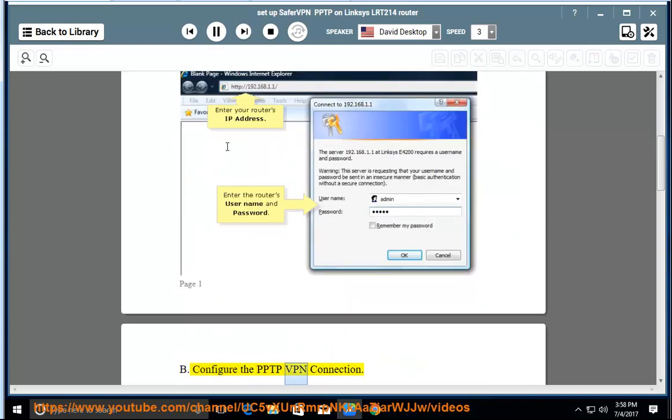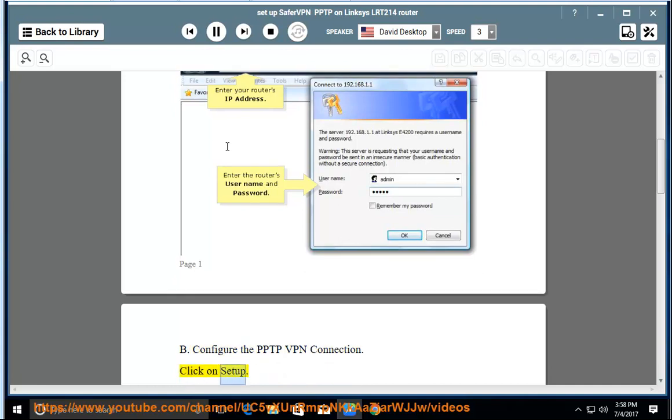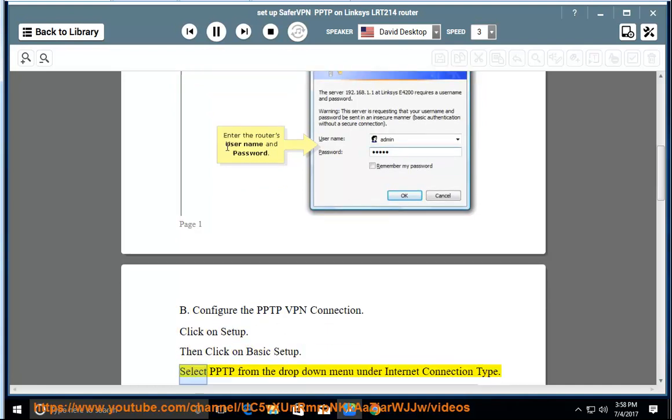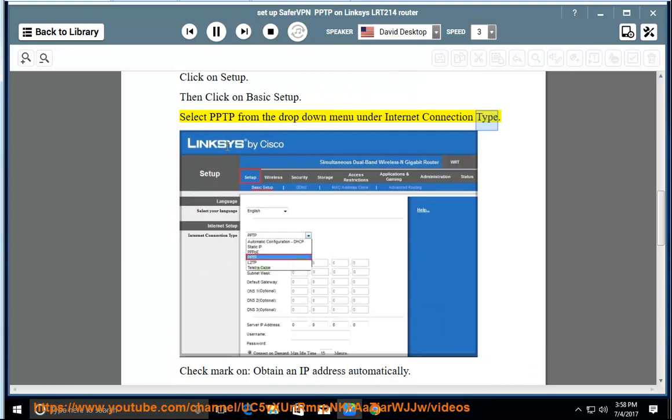Configure the PPTP VPN connection. Click on Setup, then click on Basic Setup. Select PPTP from the drop-down menu under Internet Connection Type.